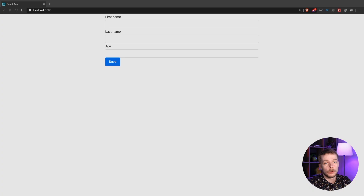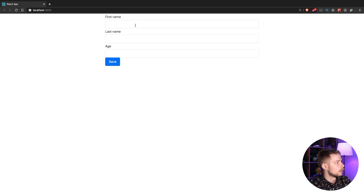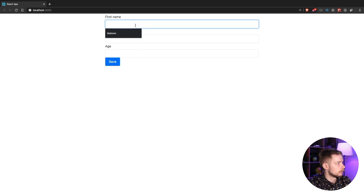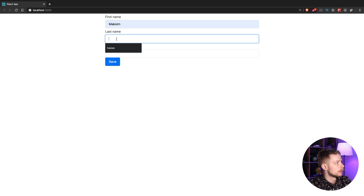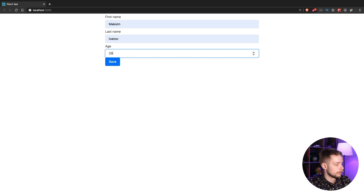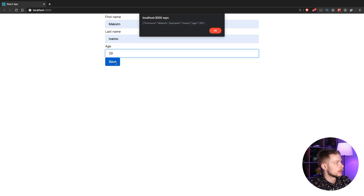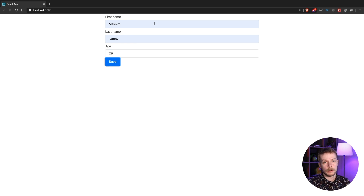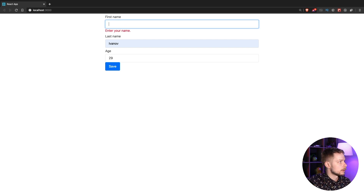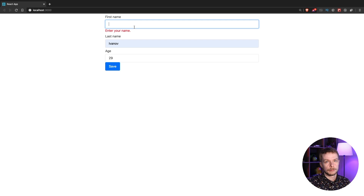Good morning. Today we'll learn how to use React Hook Form with TypeScript. We're going to build a simple form with first name, last name, and age that you can save, and it will alert the form data. The fields are required, so if you skip one of the fields it will show the error — in this case it will ask you to enter the name.